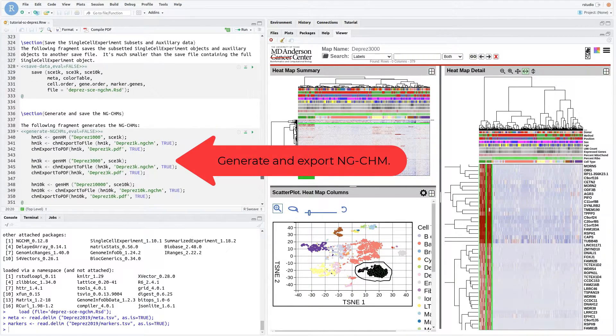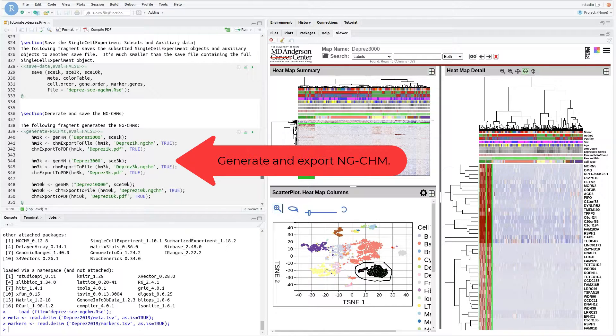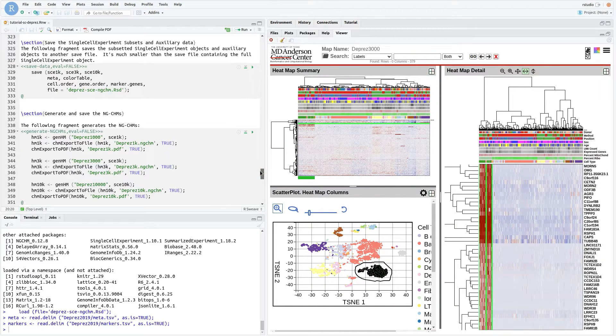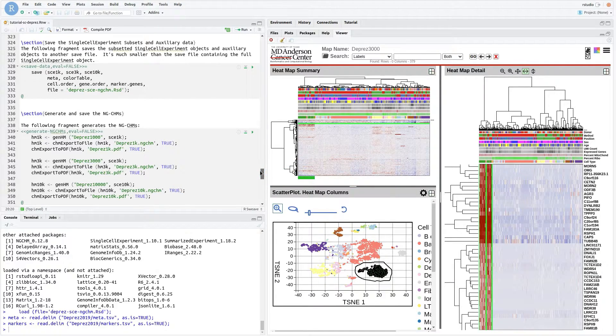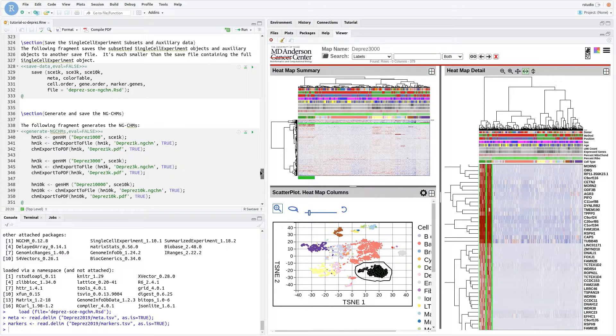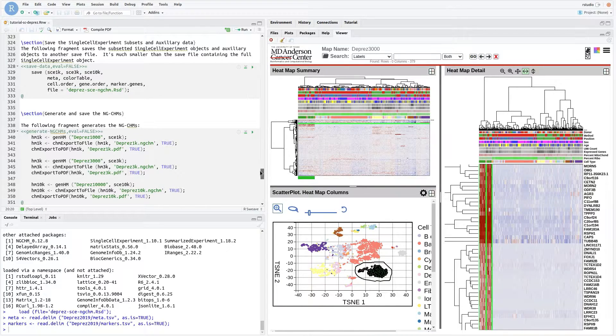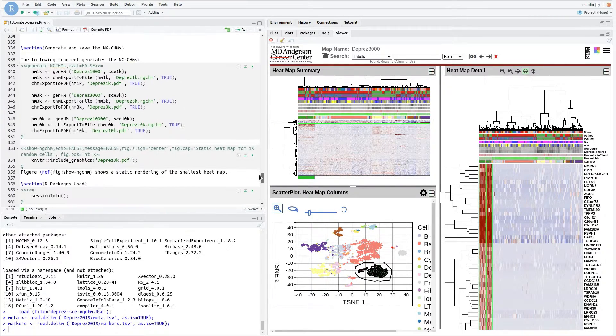Finally, we can generate the NGCHMs and export them for viewing. We can also output a summary PDF of the NGCHM. The first page of the NGCHM PDF is also included in the PDF created by this script.